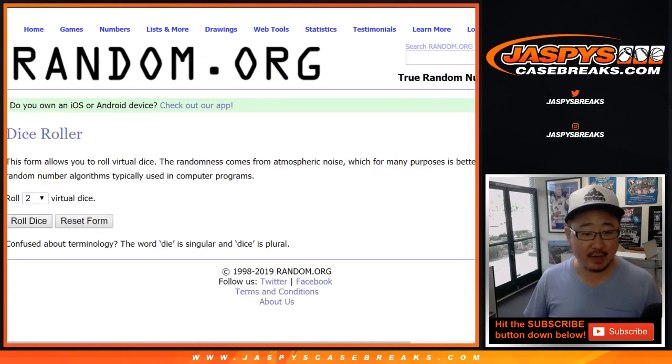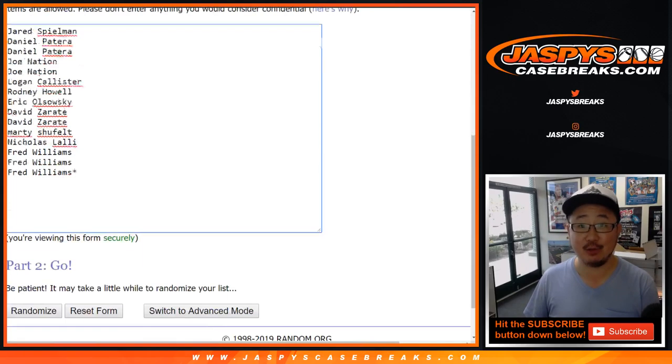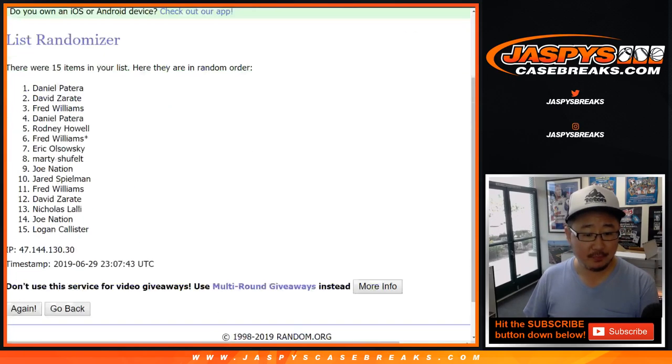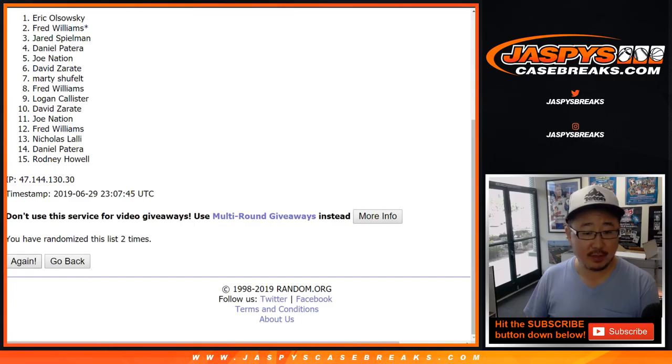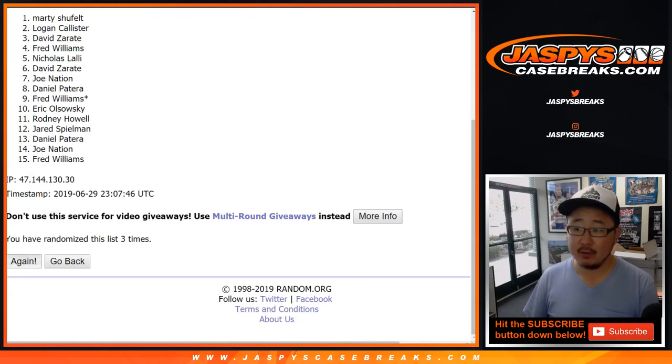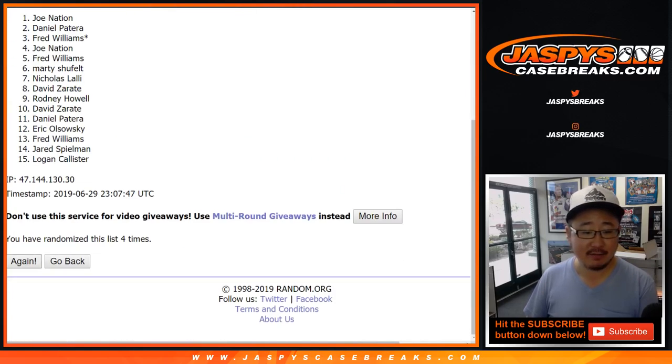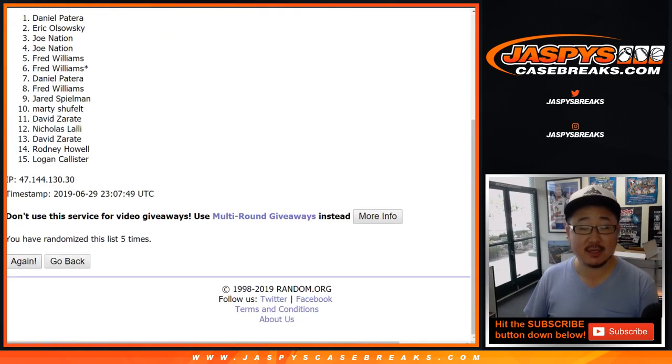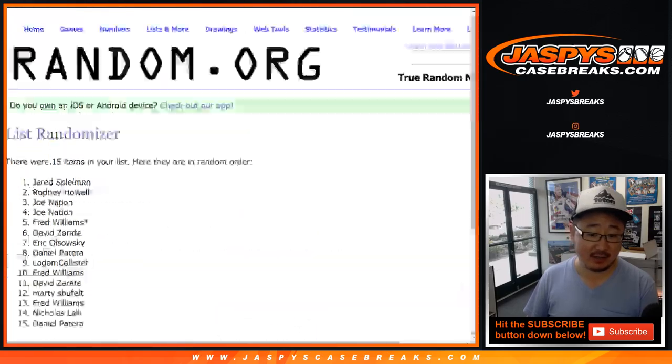Let's roll the dice. Let's randomize that list. Five and a two. Seven times. Lucky seven. One, two, three, four, five, six, and seventh and final time.